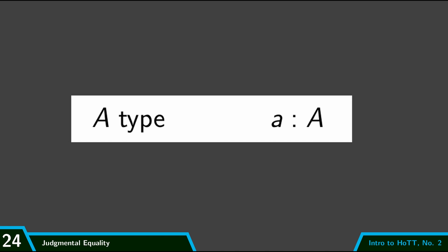So I mentioned a minute ago that we have two kinds of judgments so far: we have judgments like unit is a type, judgments that declare the existence of a type, and we have typing judgments which say that a given term is of a given type. But I also said that we're going to have two more.